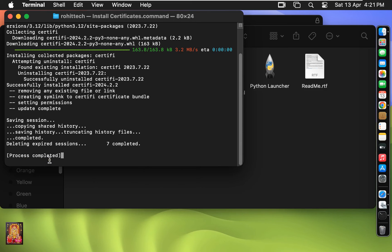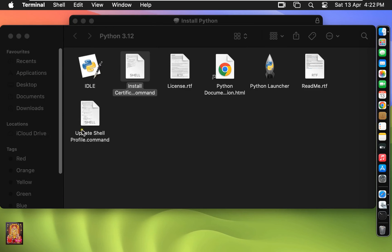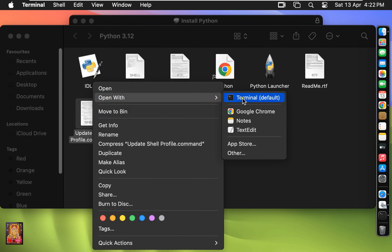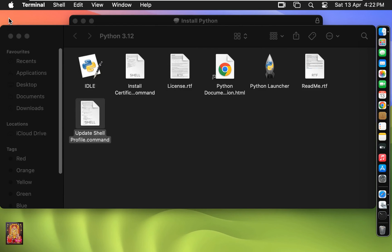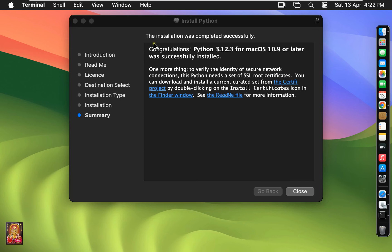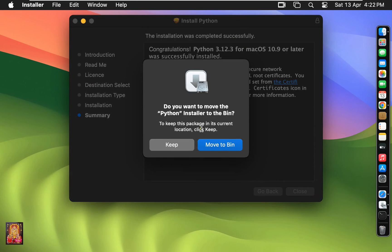Now 'Update Shell Profile' command appears. Let's right-click on it and open with Terminal. Now update the shell profile. Close Terminal. The installation was completed successfully — click Close. You will be asked if you want to move the Python installer to the Bin. In my case, I will keep this Python installer — click Keep.